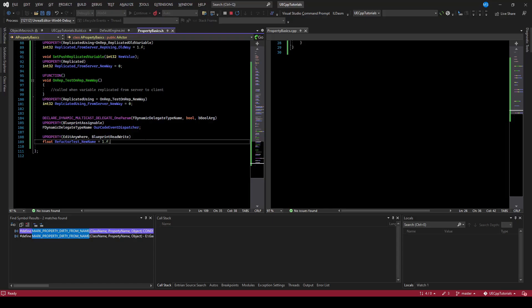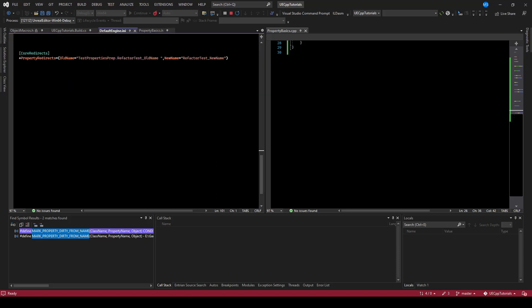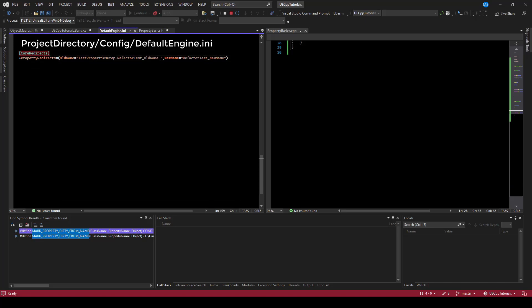The way you do that is you take your variable's name and go to your DefaultEngine INI. If you're working with plugins, you might need to go to your plugins INI files. There's a section called 'core redirects' — if you don't see it, you add it.